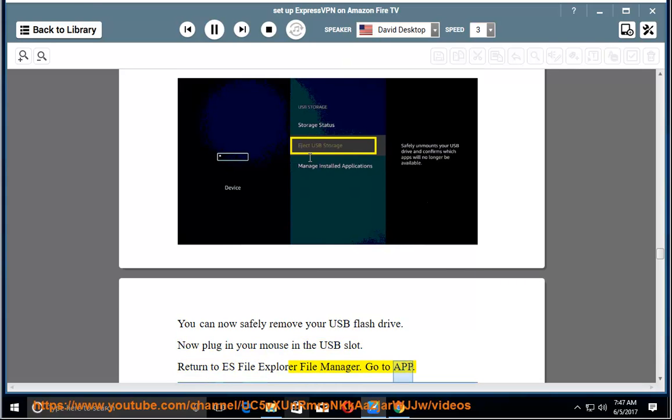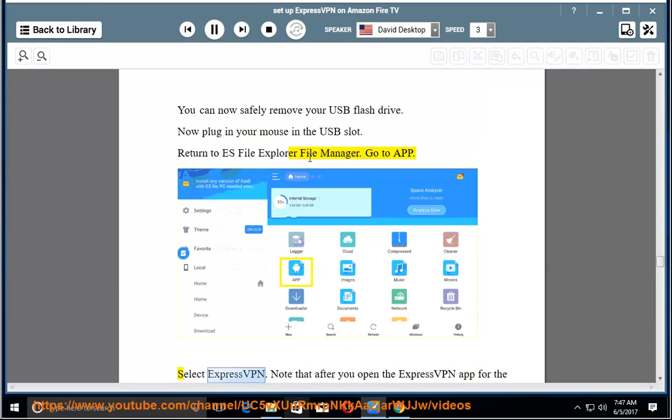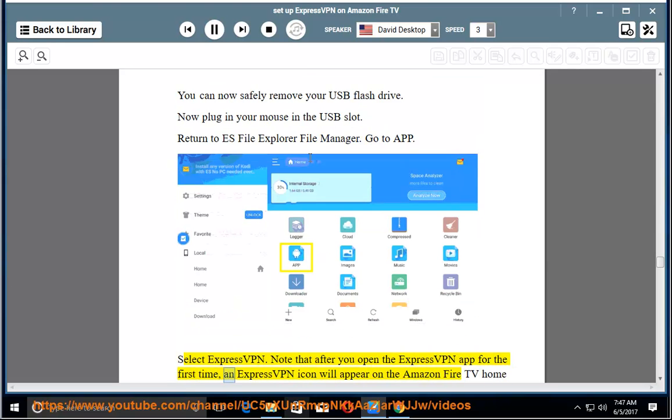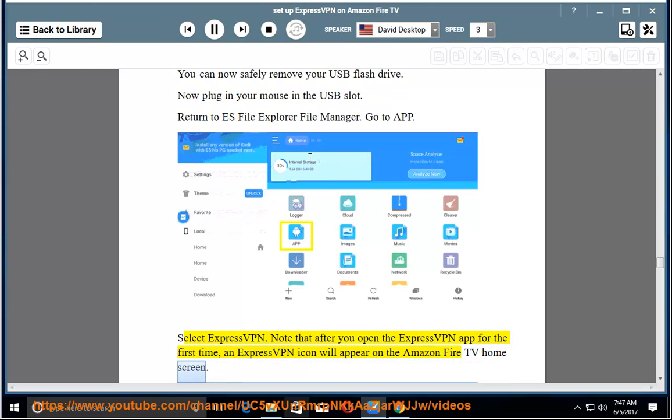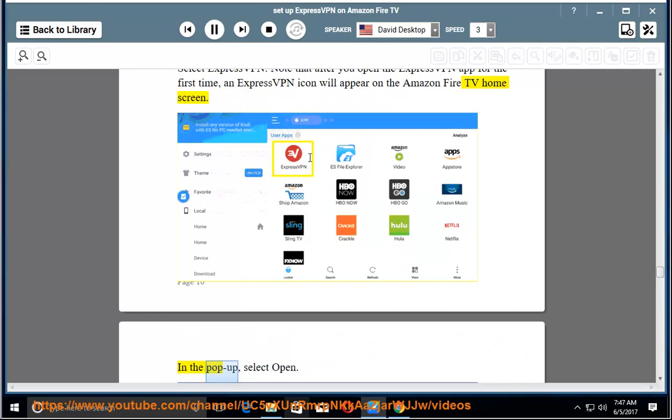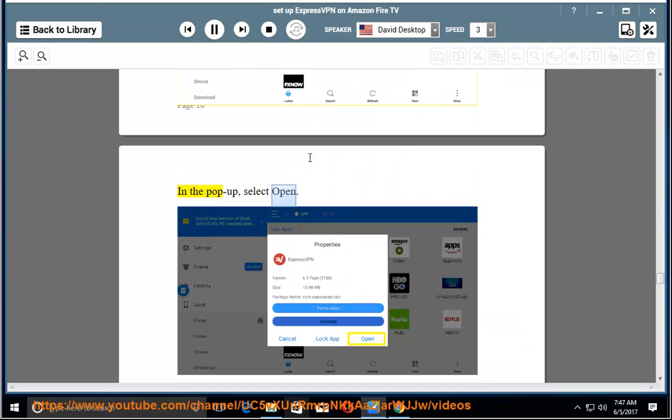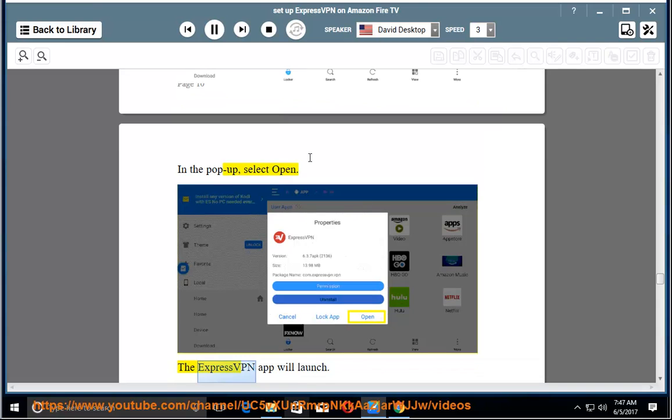Go to App. Select ExpressVPN. Note that after you open the ExpressVPN app for the first time, an ExpressVPN icon will appear on the Amazon Fire TV home screen. In the pop-up, select Open. The ExpressVPN app will launch.